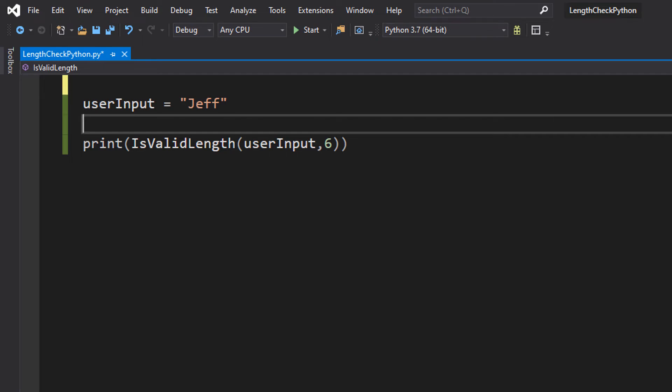Greetings, it is Max O'Diddly here and today I am here with another Python tutorial to be getting an A in your coursework or exam. And today we're here with doing a length check part 4. And this is going to be the final episode of this mini length check series.